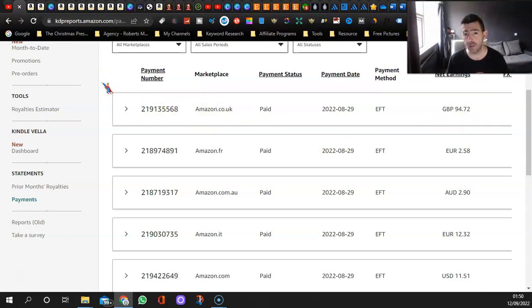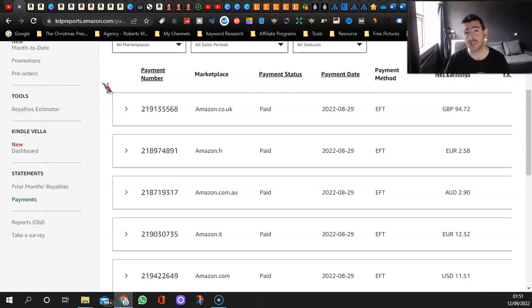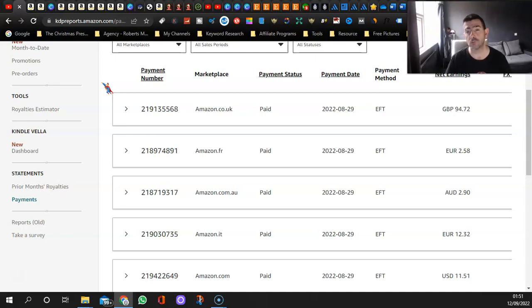As you can see, it's not a lot. It's not record-breaking, it's nothing I can retire on yet, but every little helps. I need to start being more consistent with my uploads. I need to create more books.